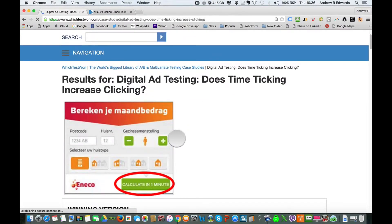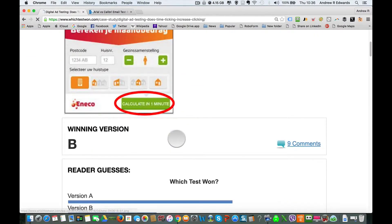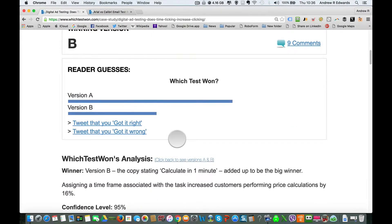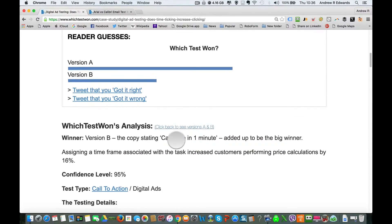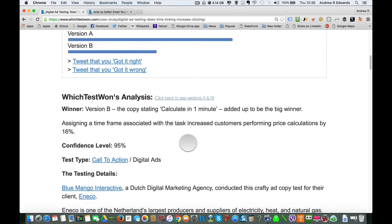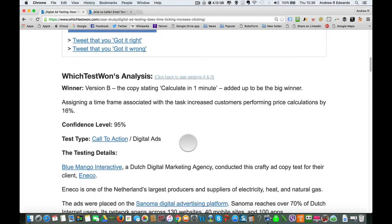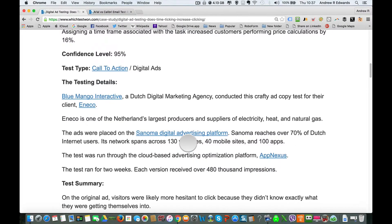Here we go — 'Calculate in One Minute' was the winner. This is the website that this was taken from, and you can see it actually got a 16% increase in the number of customers performing the price calculations. That's a big change.